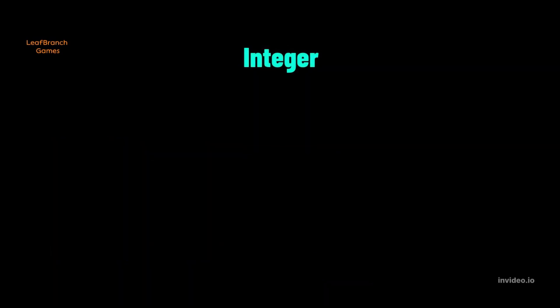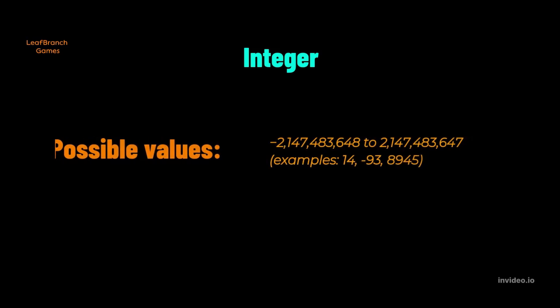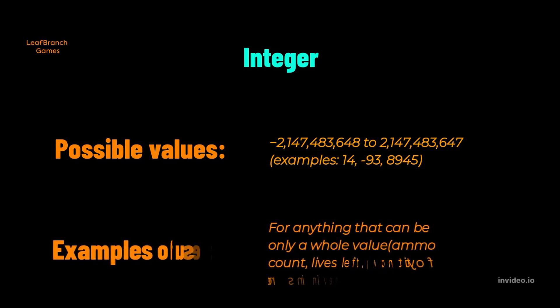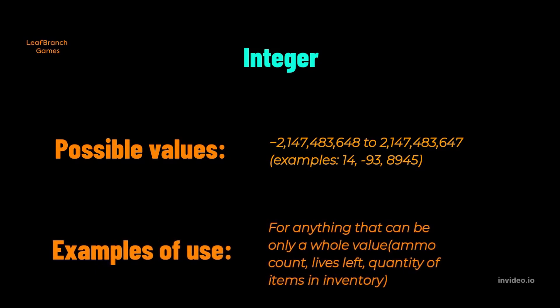An integer is a whole value. The integer variable can hold a value of approximately 2.1 billion as either negative or positive. Integers are useful for things that can't be fractional values, so number of items in an inventory, how many bullets left in a pistol clip, and such things.